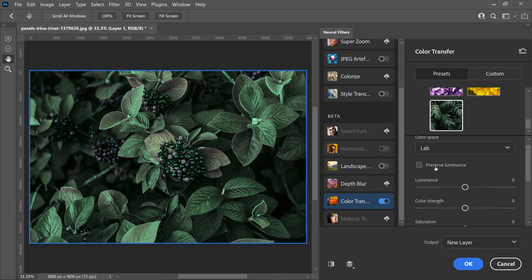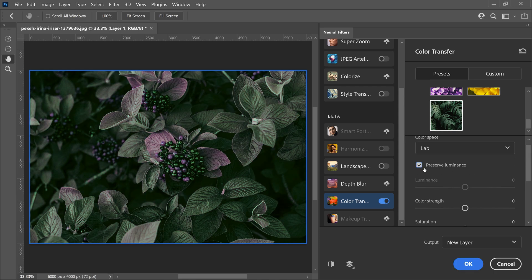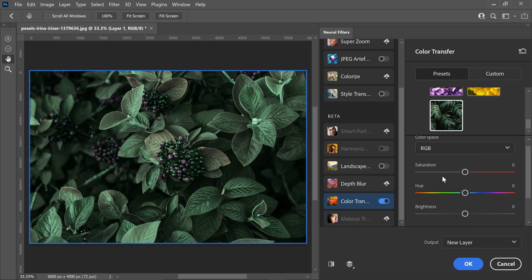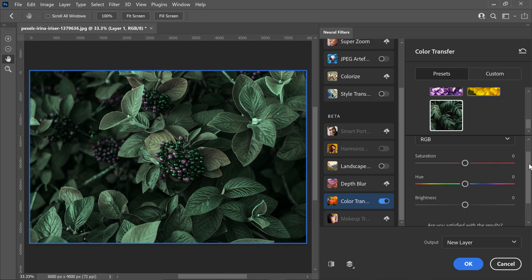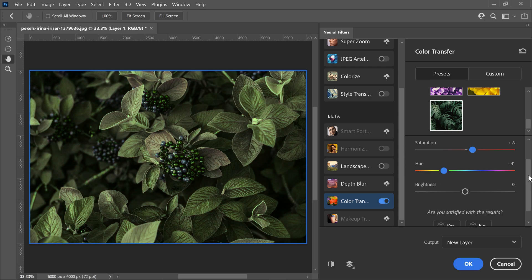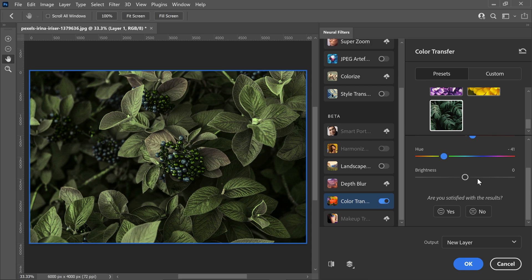Underneath the presets you will have the options for the color space so you can do things like preserve luminance. You can also change the color space and change it to RGB instead of lab. This will give you the saturation, hue and brightness. So you can pretty much play about with the sliders depending on what you're looking for. You can give yourself a nice green color and basically just match it with your image.